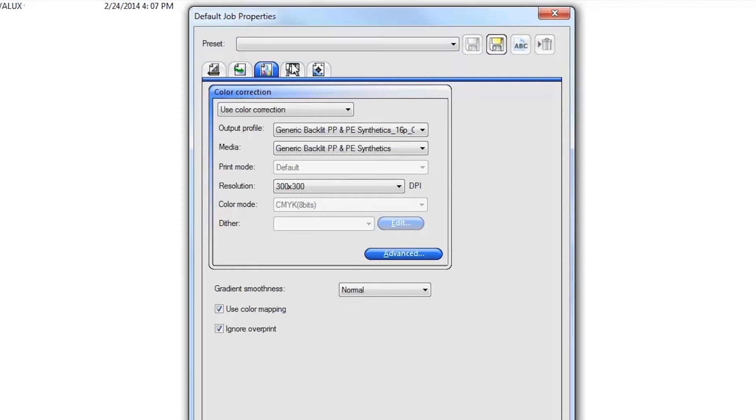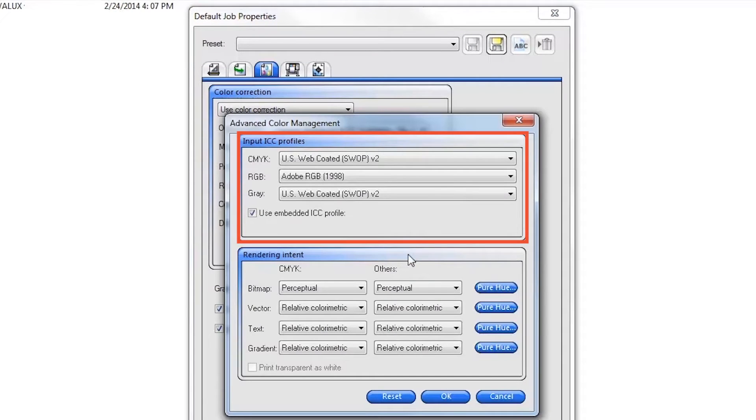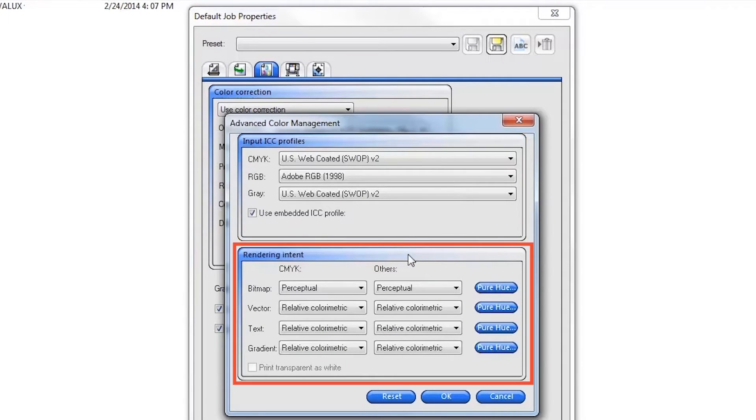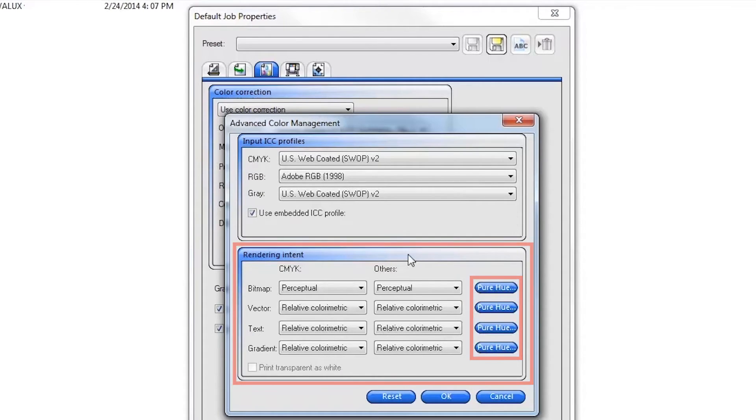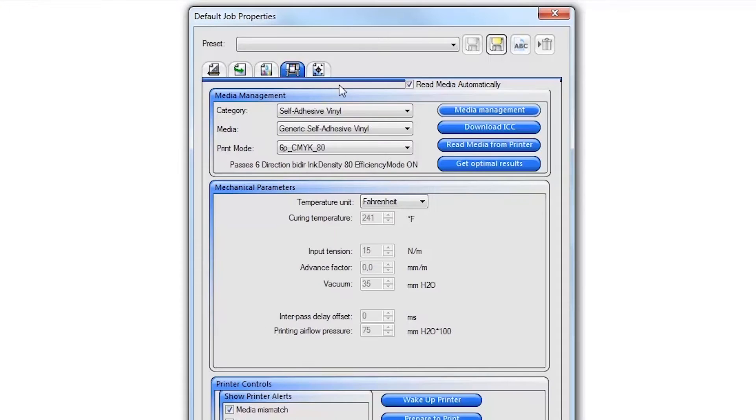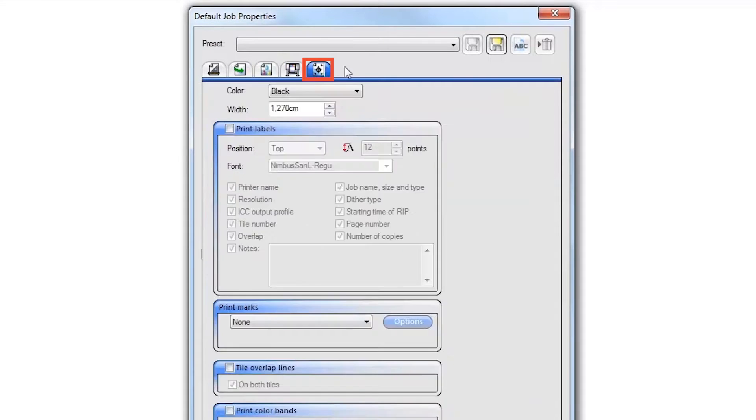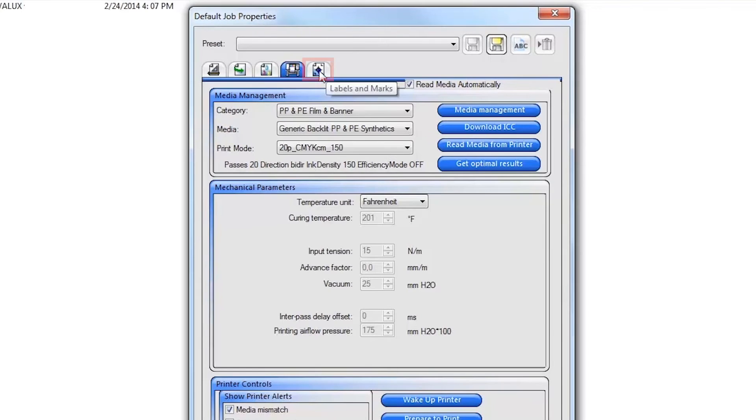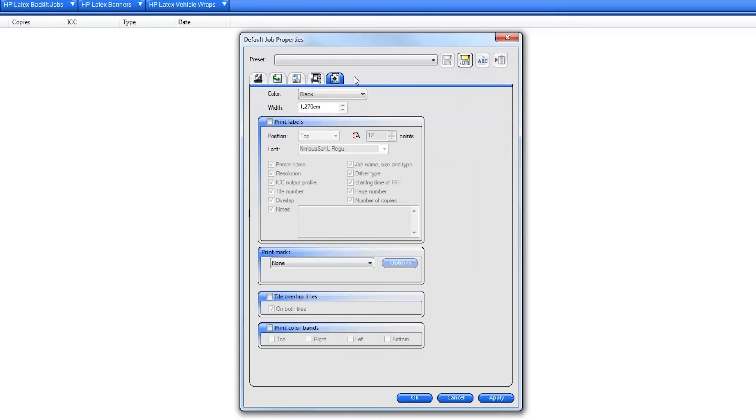Next, click on the advanced button to view and change your desired input profile. You can also change the color rendering intents and turn off the color management for specific solid hue colors if needed. Next, click on the labels and mark tab and turn on any desired print marks and labels. Click OK to save your new default job properties.